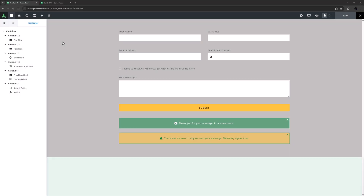Hi everyone, it's Geoff here from Avada, with an Avada Short. In this video, we're going to look at how to use the Avada Turnstyle Field Element.